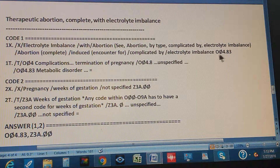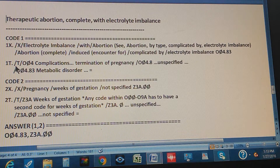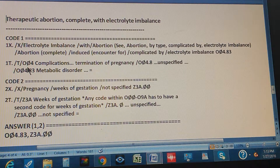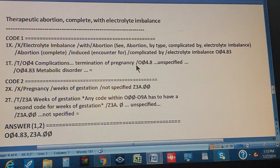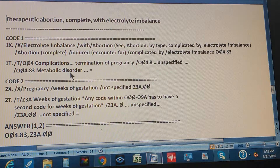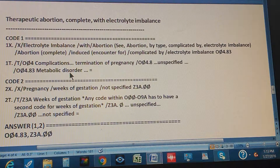Now check code one in the tabular. Go to O04 — complications of termination of pregnancy. Then go to O04.8, unspecified. Then O04.83, metabolic disorder — which is what electrolyte imbalance is. It's a metabolic disorder.